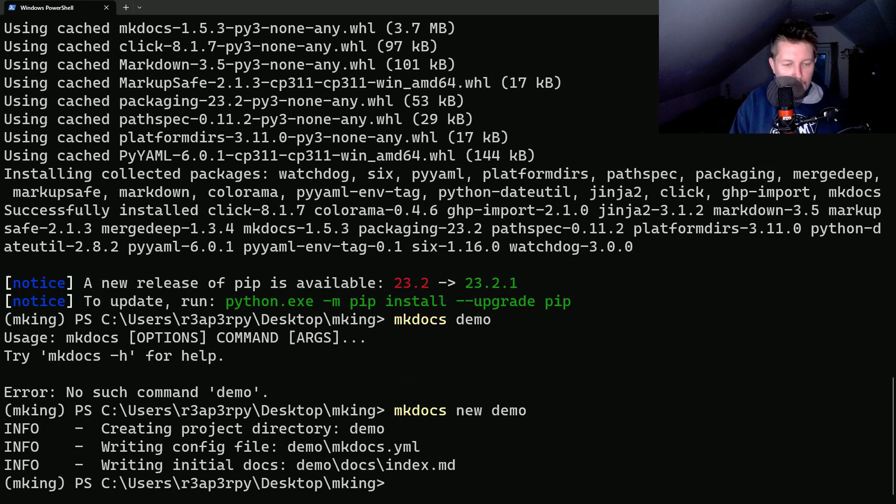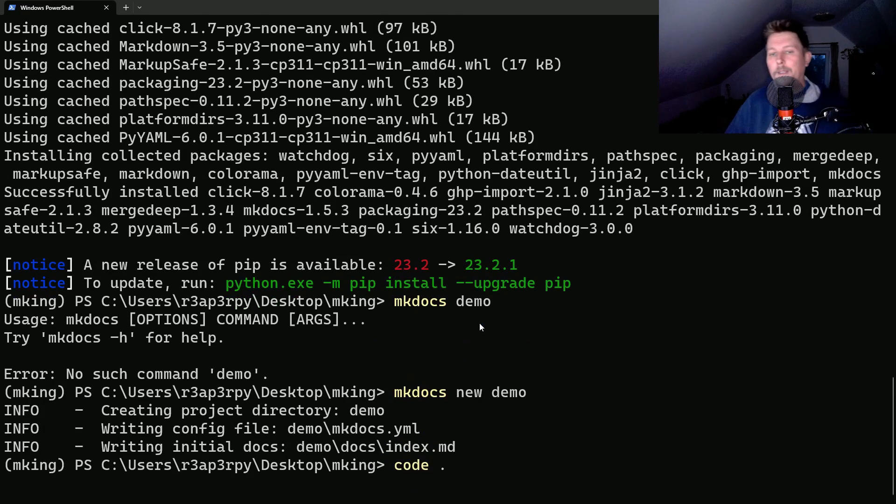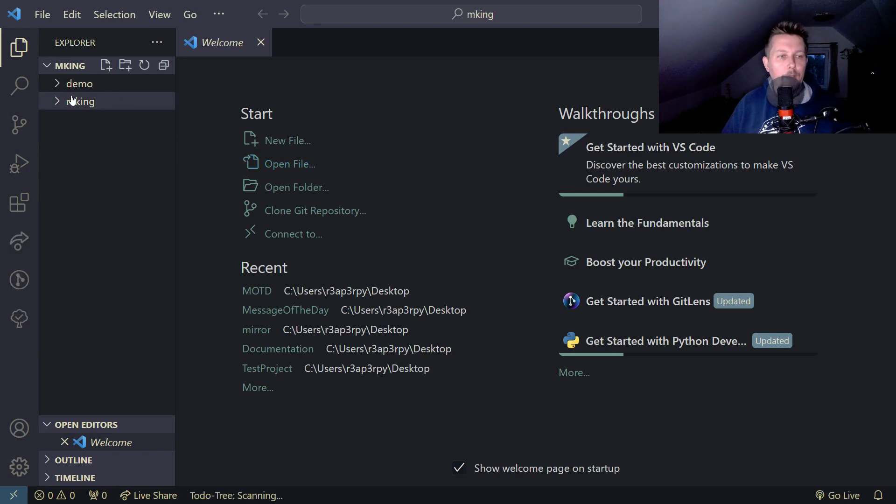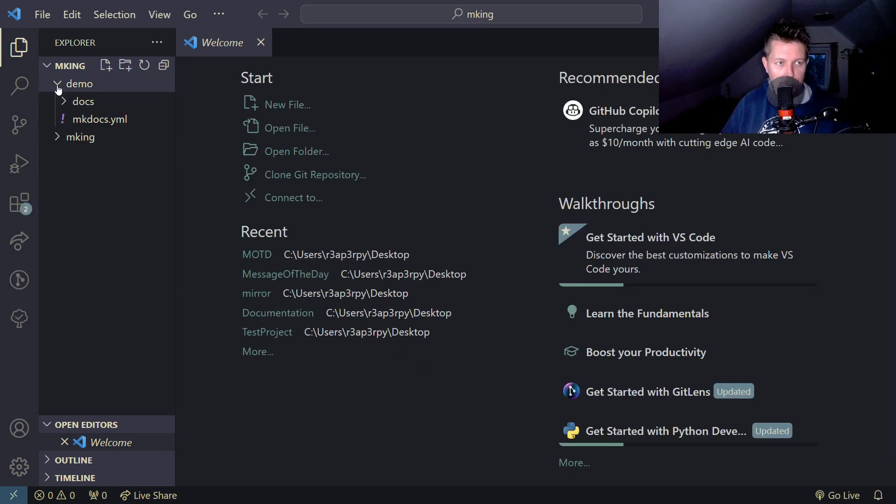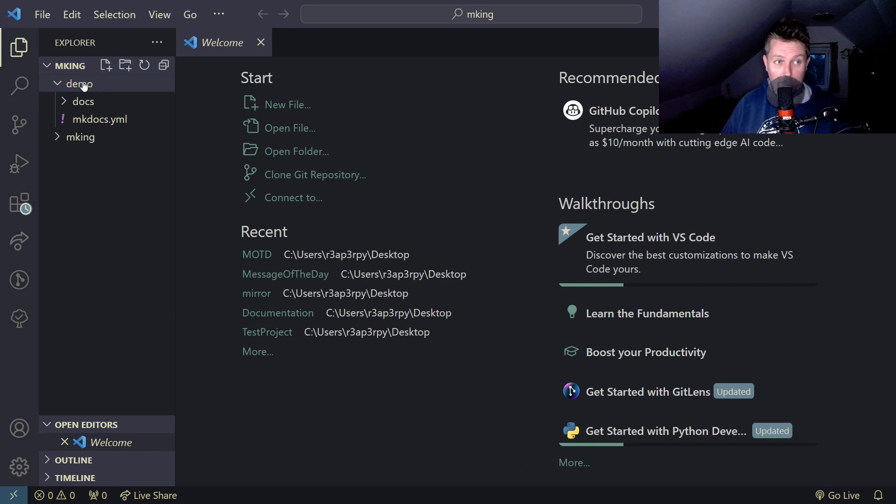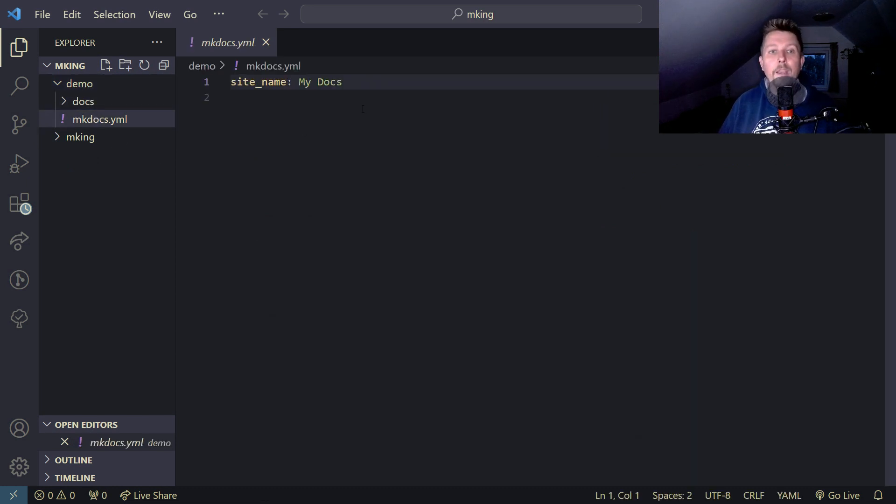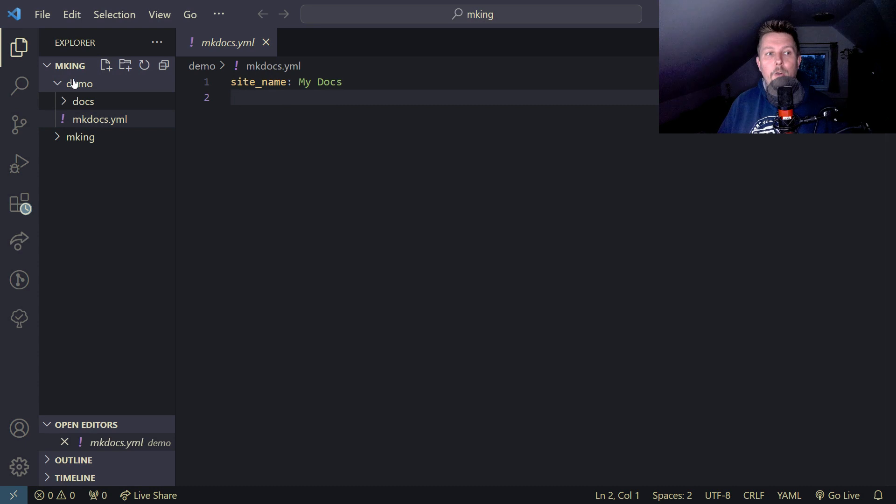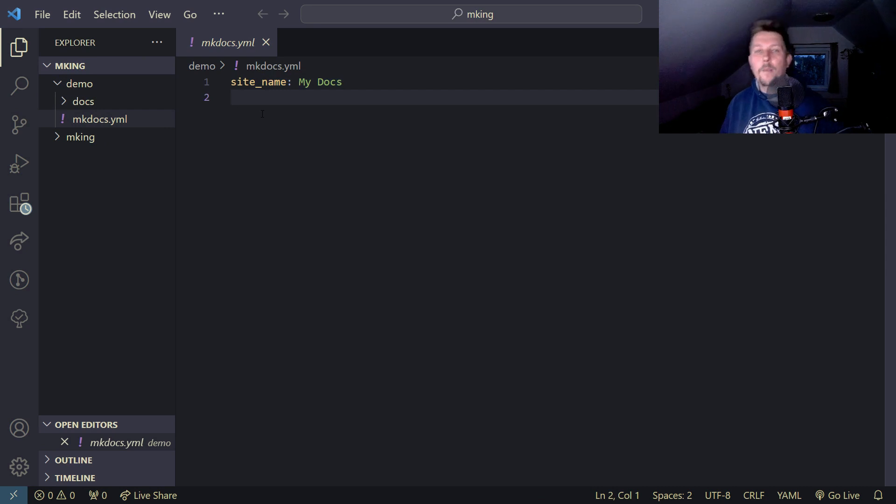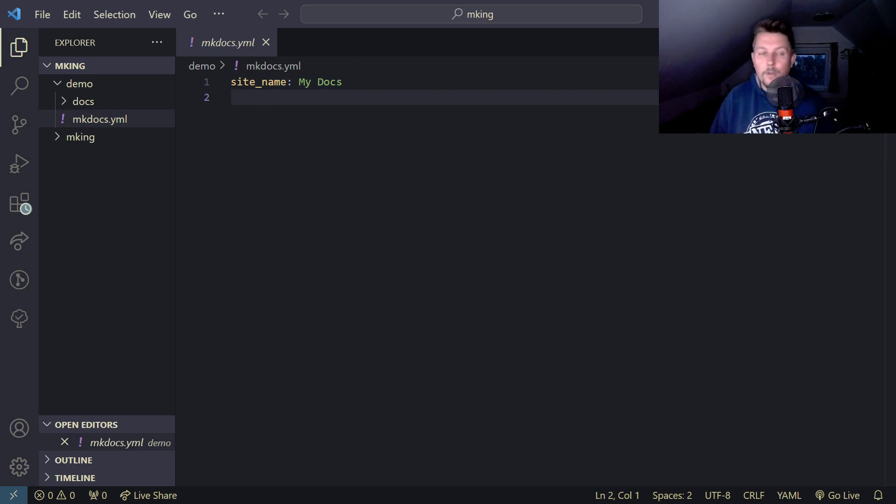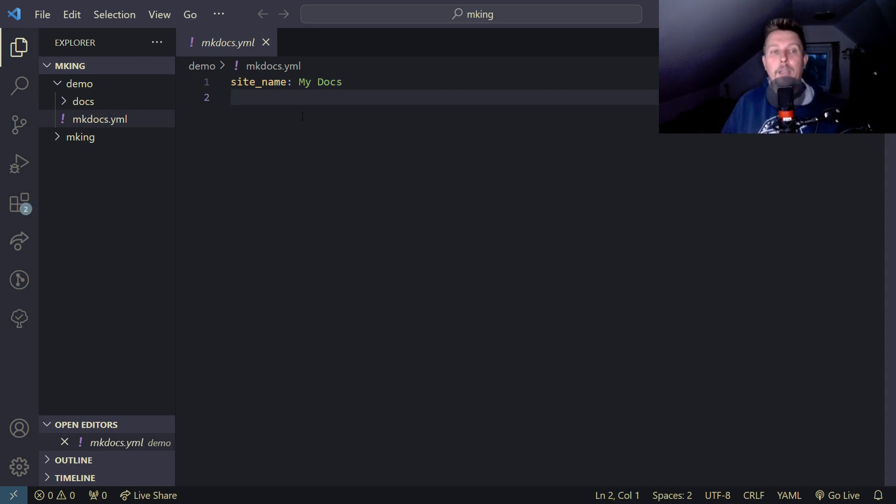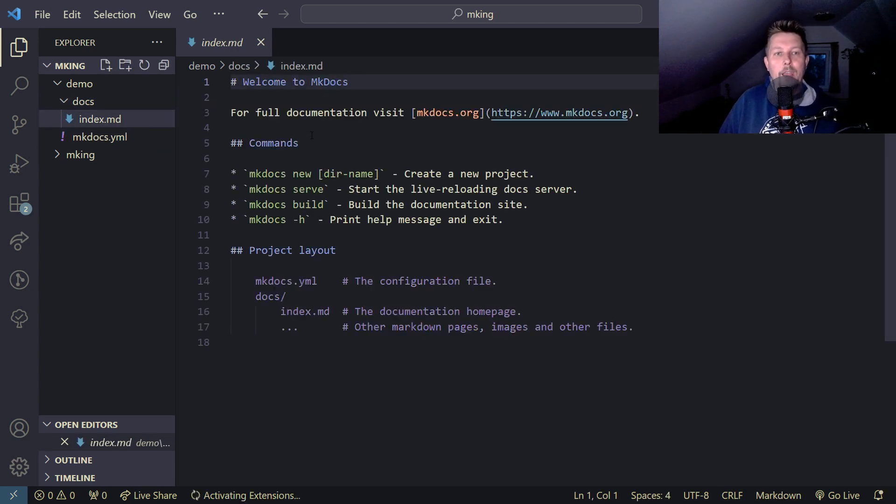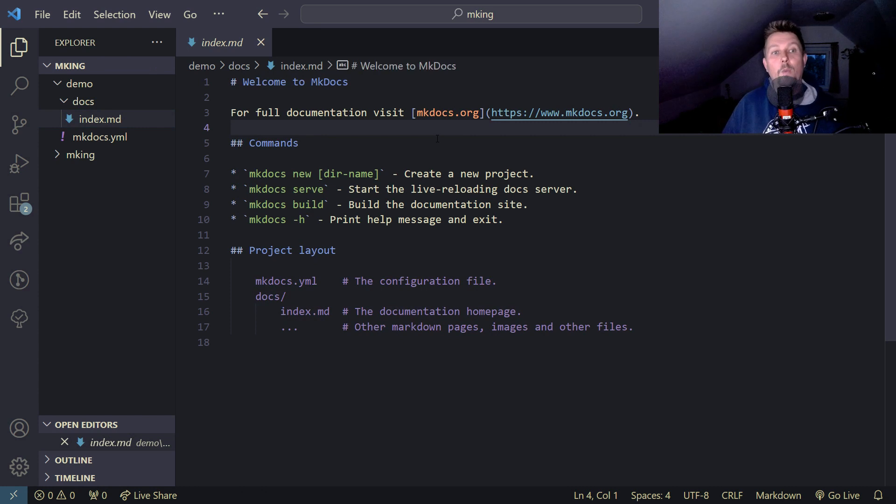Alright, let's open it up with the code editor. This is the virtual environment folder and this is the mkdocs project folder. In the demo folder we find the mkdocs.yaml file which allows us to describe how our site looks and the configuration. Inside the docs we have the index.md.